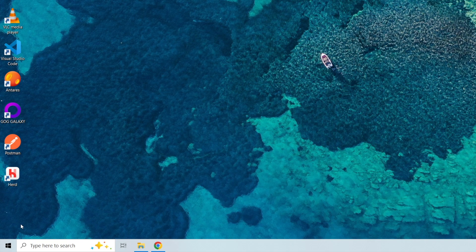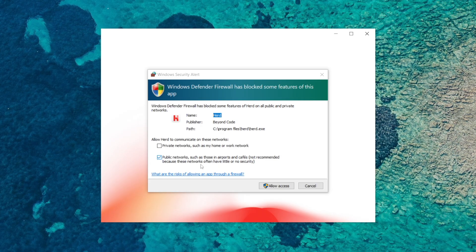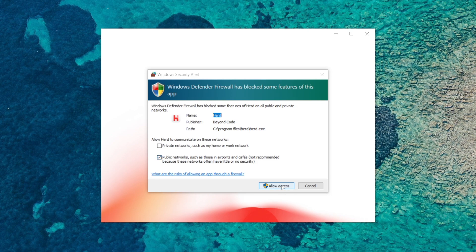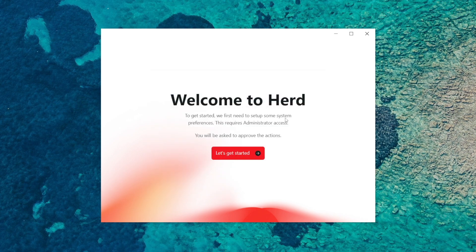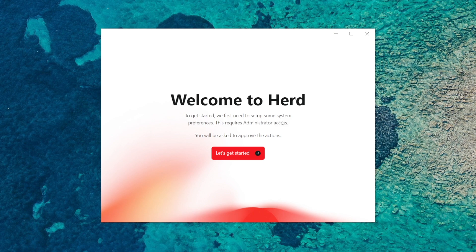OK and you can see the Herd shortcut on the desktop so I'm going to double click and there's going to be a setup that runs, so it's going to be configuration. So it tells you here that there needs to be some setup so that everything can run, so click the let's get started button to start the configuration.